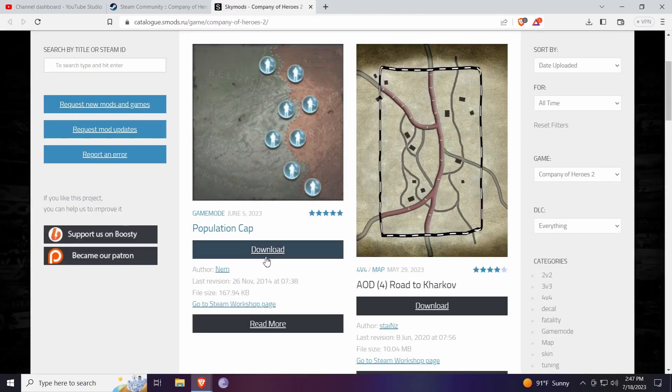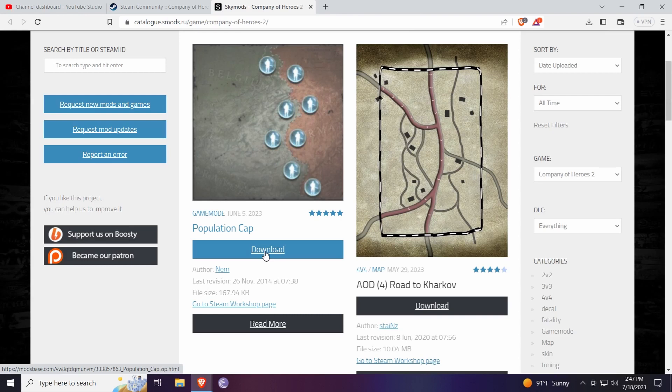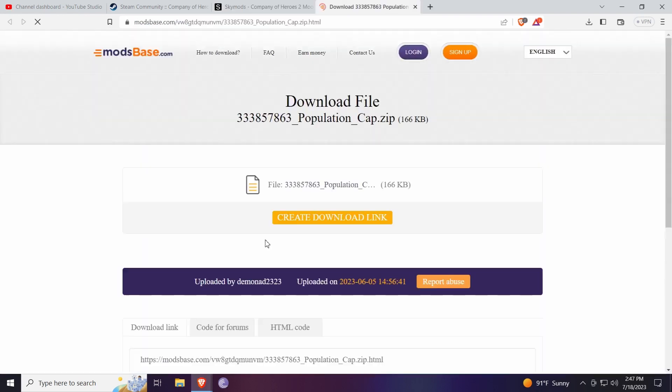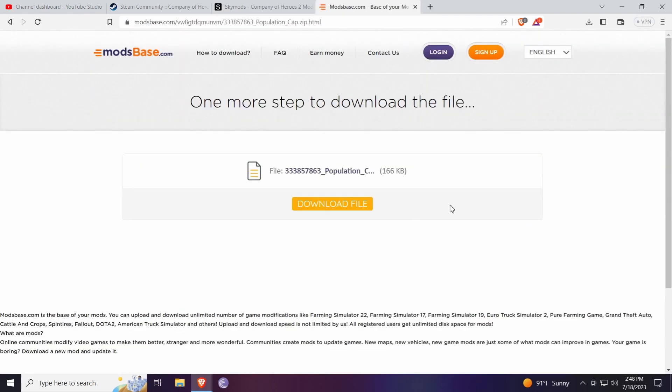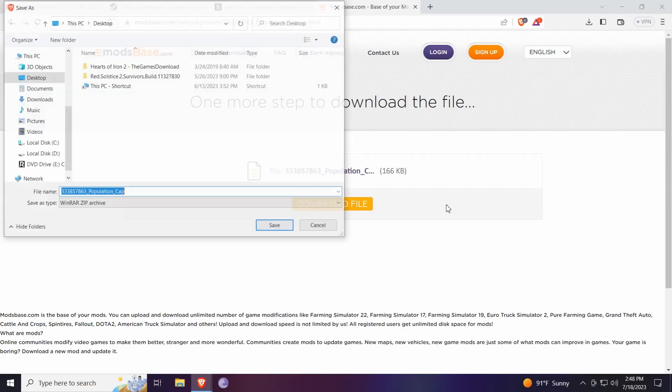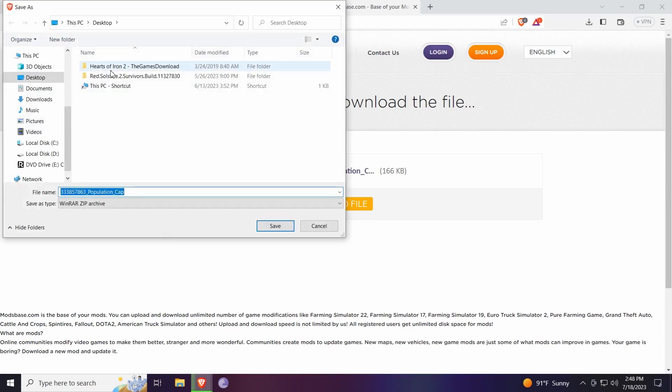You just press button download. Just give me a second. So you press button download, create link and download file. It is easy as that. You save it wherever you want to save it. I'll save it at the desktop.